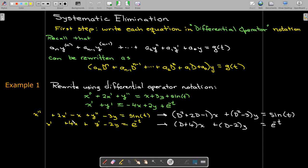So d squared operating on x gives x double prime, 2d operating on x gives 2x prime, and negative 1 gives negative x. Similarly, y double prime minus 3y becomes (d squared − 3) acting on y. For the second equation, the first derivative plus 4 times x becomes (d + 4) operating on x, and (d − 2) operating on y. The right-hand side functions remain unchanged.